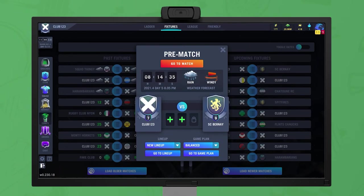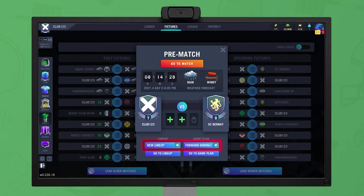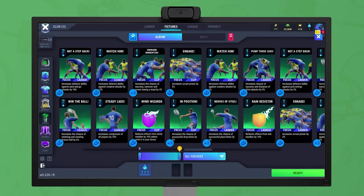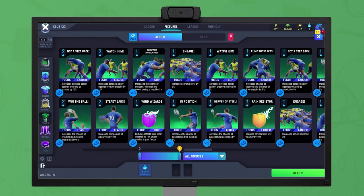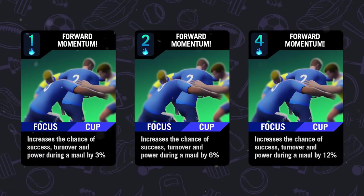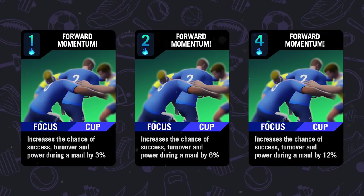Click on an upcoming fixture on the comp's fixture page to bring up a panel allowing the lineup and game plan to be set for that match. If not set, then the current default lineup and game plan are used. This panel is also where you can play match tactic cards. The number of slots is determined by tick upgrades in the stadium building. Each tactic card played gives a bonus to an aspect of the match based upon the card's type and its energy value.